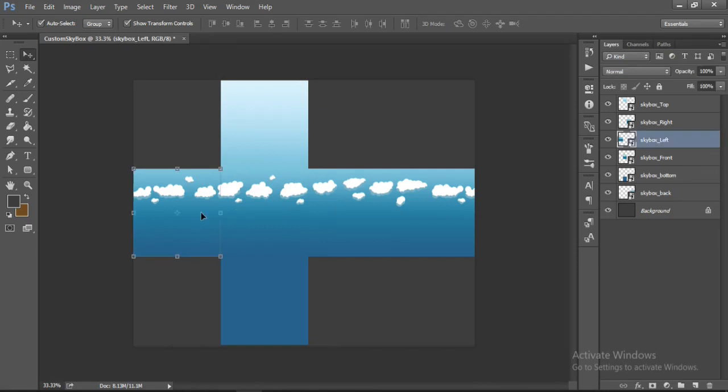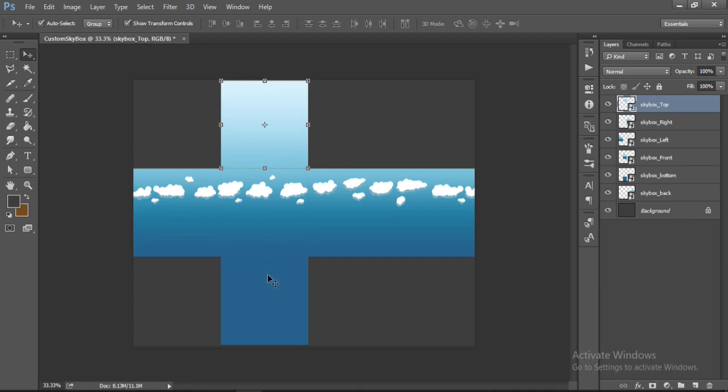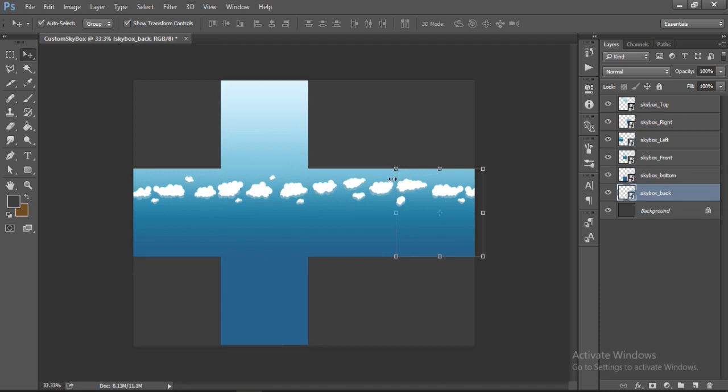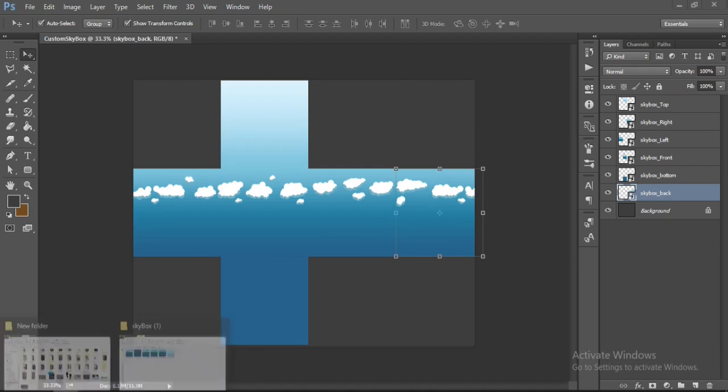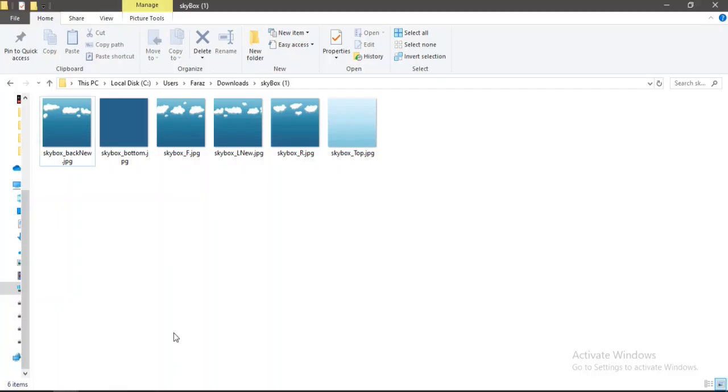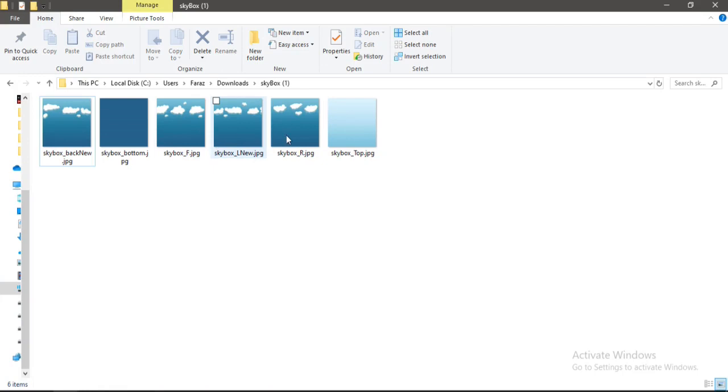Like I've done here for the left, front, top, bottom, right and of course the back of our skybox. And you just need to save them separately like I've done here already. So I've got all these 6 tiles here. So let's go to Unity.